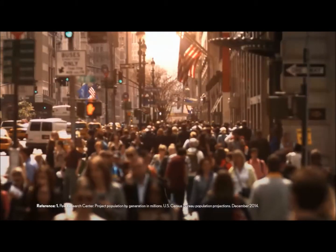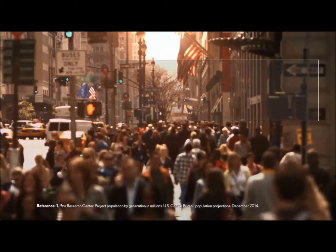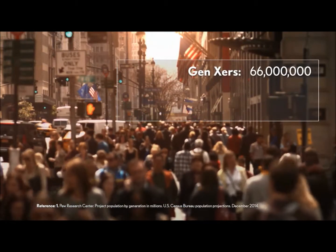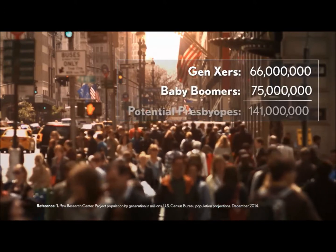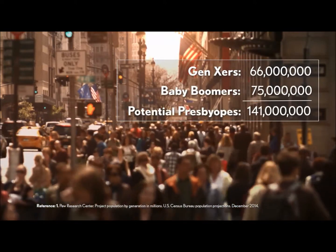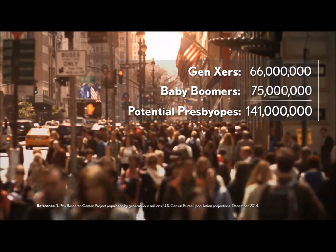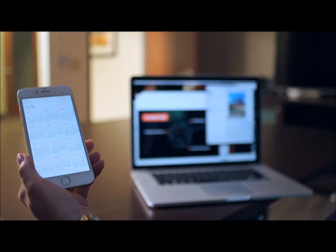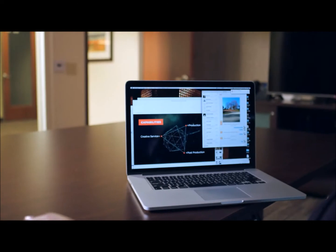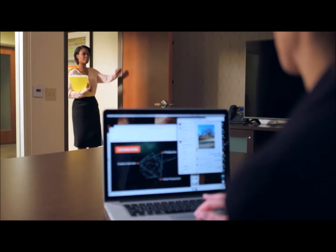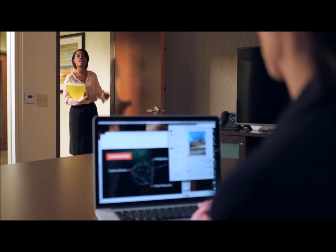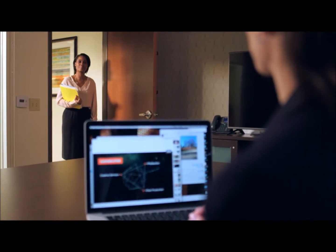The population of presbyopic patients is increasing and creating a remarkable growth opportunity for your practice. Practitioners who fit presbyopic patients with multifocal contact lenses know it can sometimes be a complex process. These patients want clear vision at every distance and they want smooth transitions when shifting gaze from one distance to another.